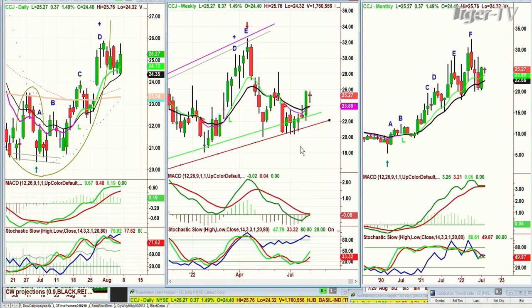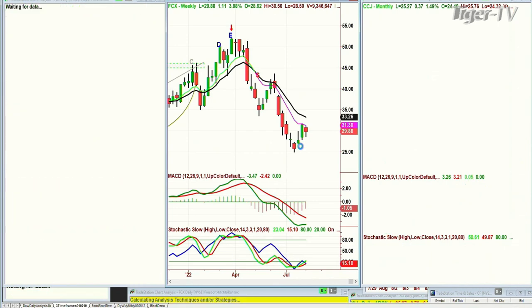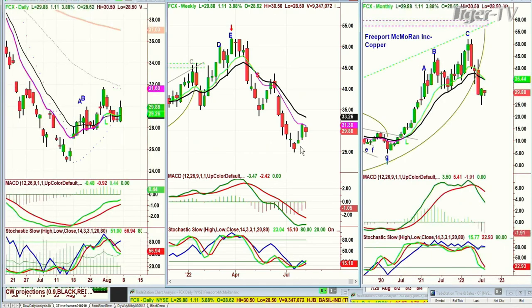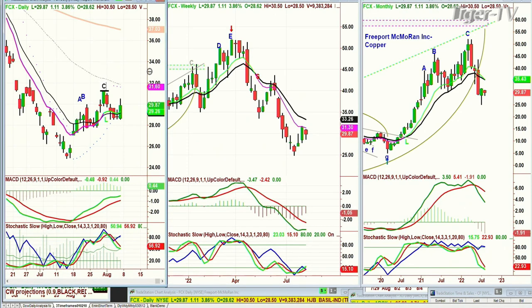FCX is the same — FCX is copper. A little different, it's an international ingredient, and I think copper is still under pressure. So I'm kind of holding off on the whole copper play — yes it made a peak C, but I don't particularly like the chart pattern.